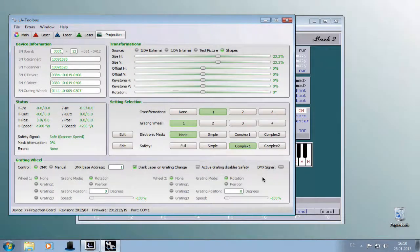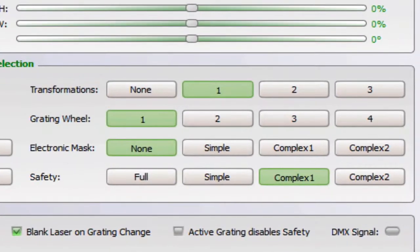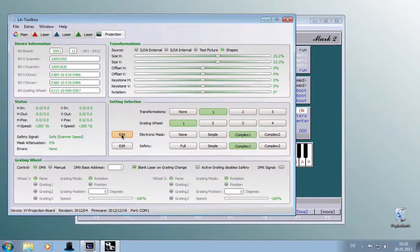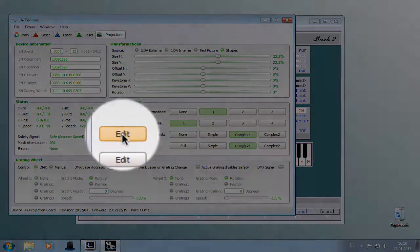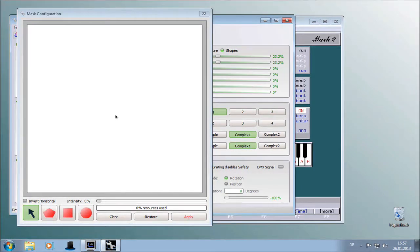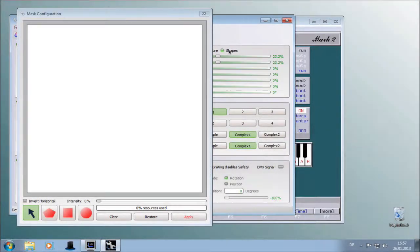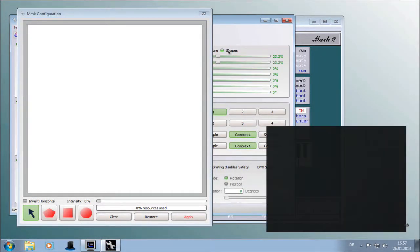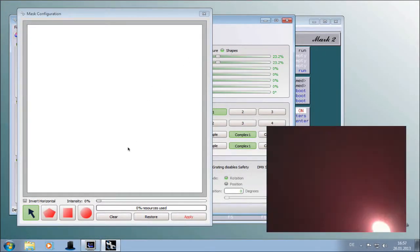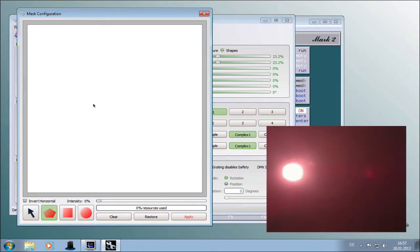Now we go to the masking. The masking has also three user settings. I'll choose the complex one. By clicking onto the edit button the editing window opens up. And because the shape input is still active we will see the output directly on the laser when we draw the shape.